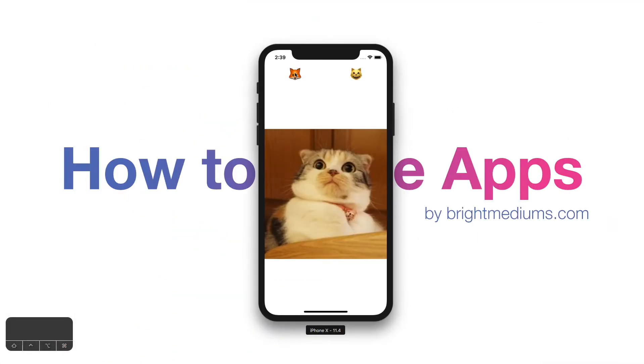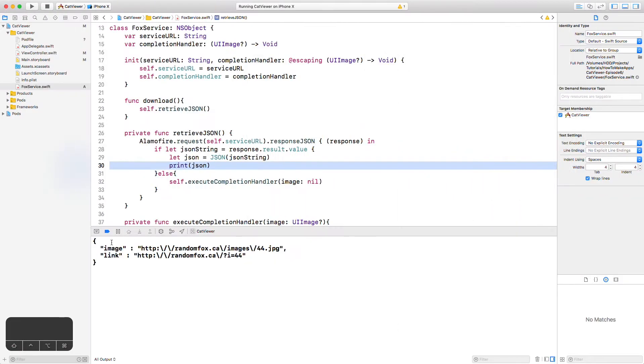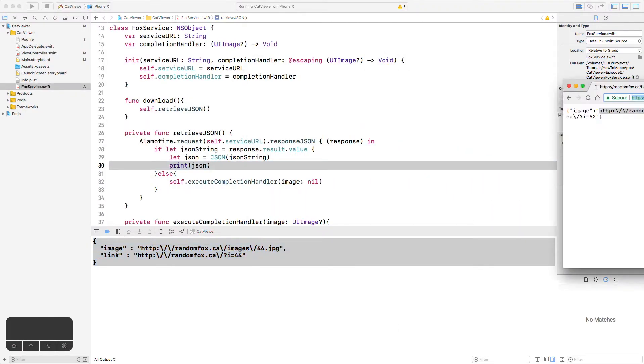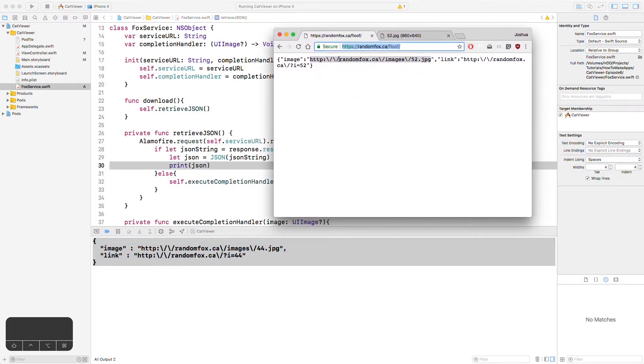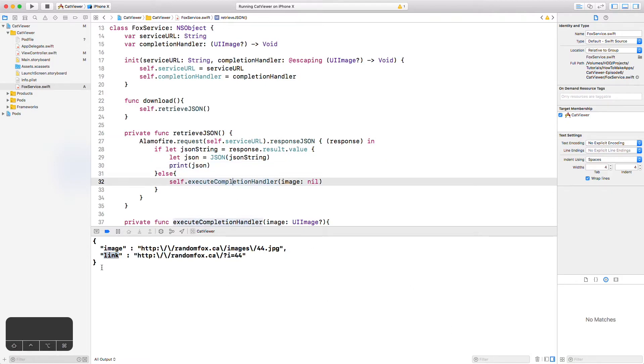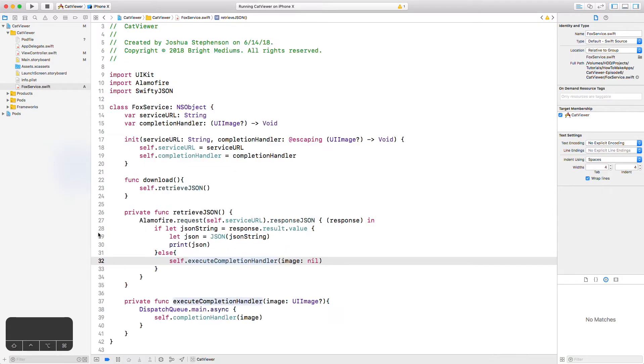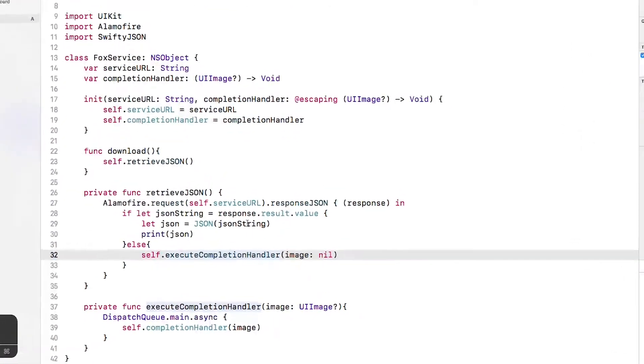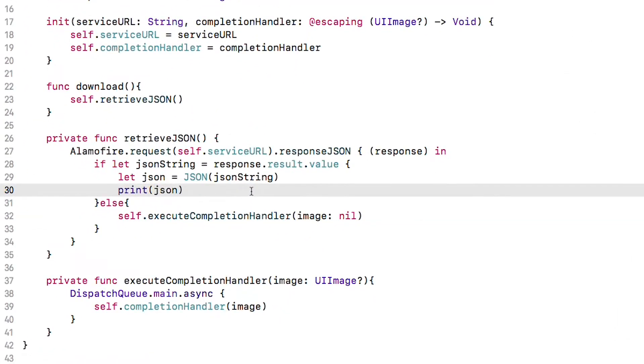Let's run this and see if we're able to get our JSON data to print to the console. Click the Fox button and go back to Xcode. Let's check out the console. We have some data printed. Let's compare that to what we know the data looks like. It has an image key and a link key and we see both of those in the console. We're making good progress here and all we need to do now is grab the image URL from the JSON and then download the image and hand it back to the view controller.